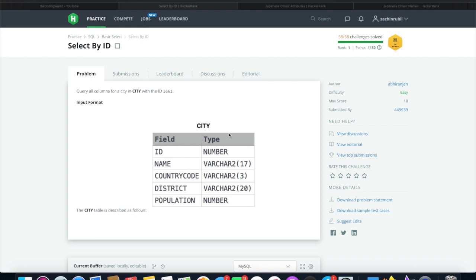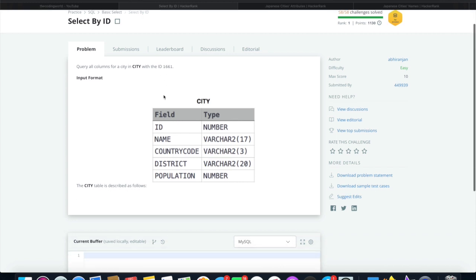Hello guys, welcome back to the channel. So the question is select by ID. Query all columns for a city in the table city with the ID 1661.